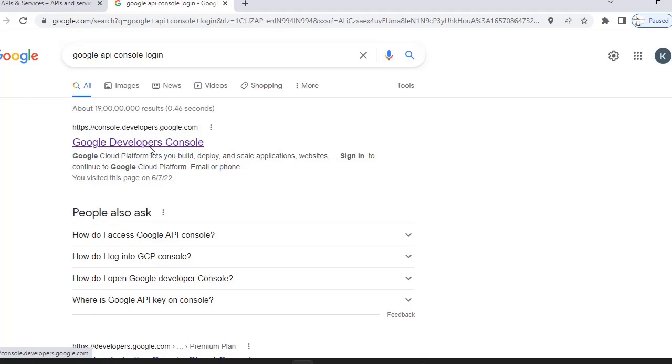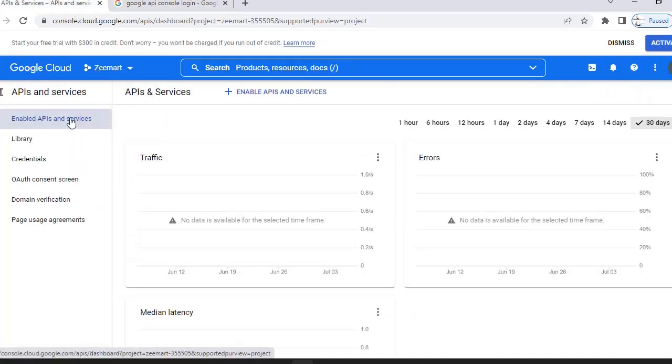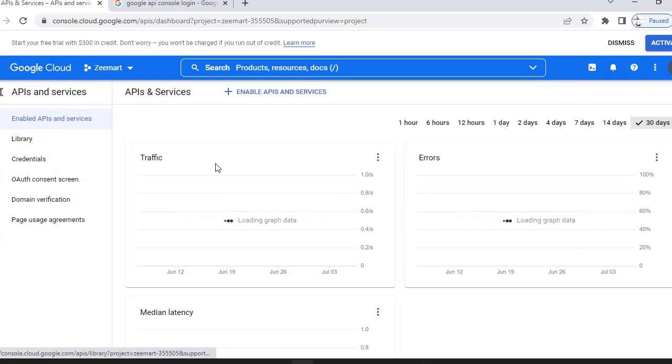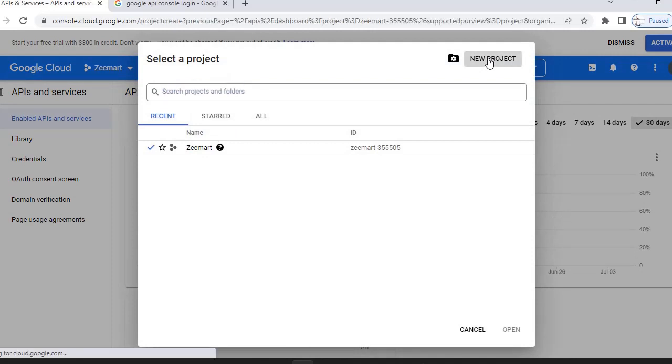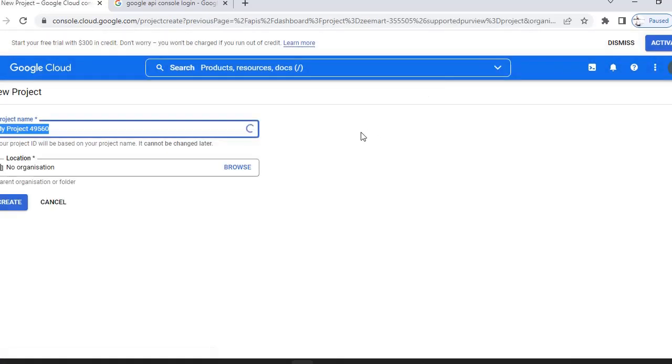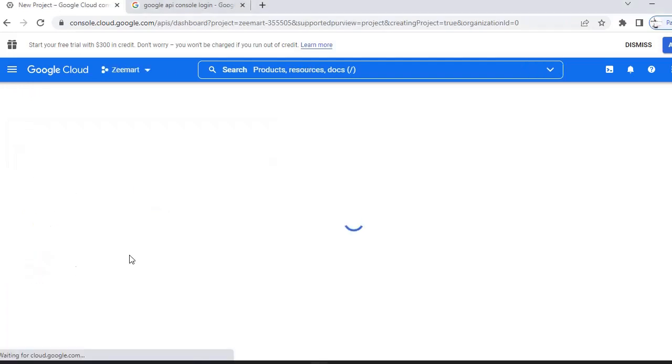Here you sign in with your Gmail ID that you want to test. Once you're logged in, you have to create a project. Here I have created a project called Zmart. You can click on new project. This is a sample project I am using. Click create.